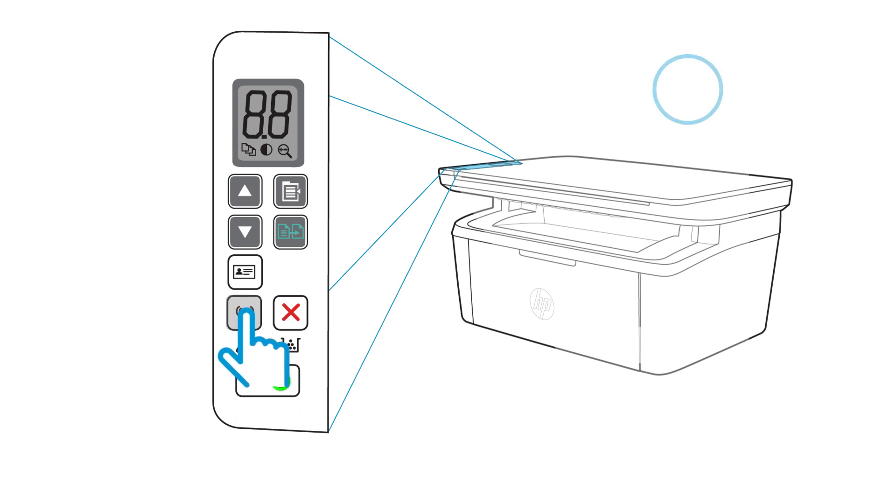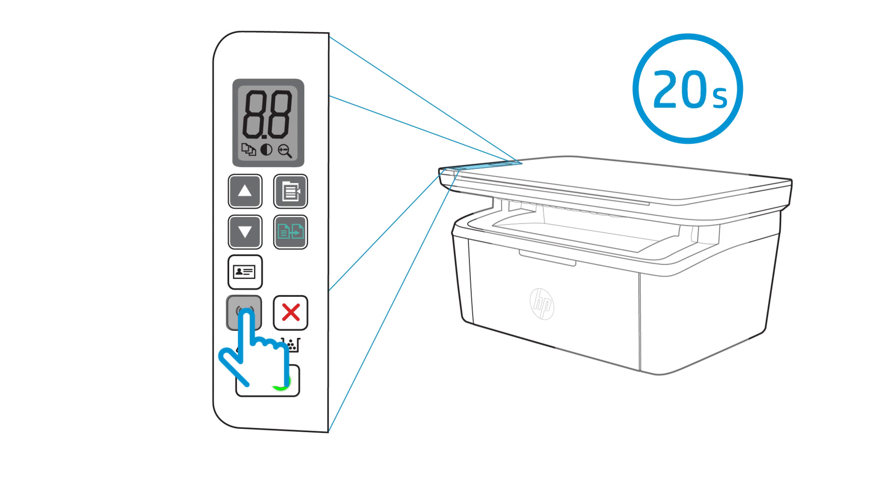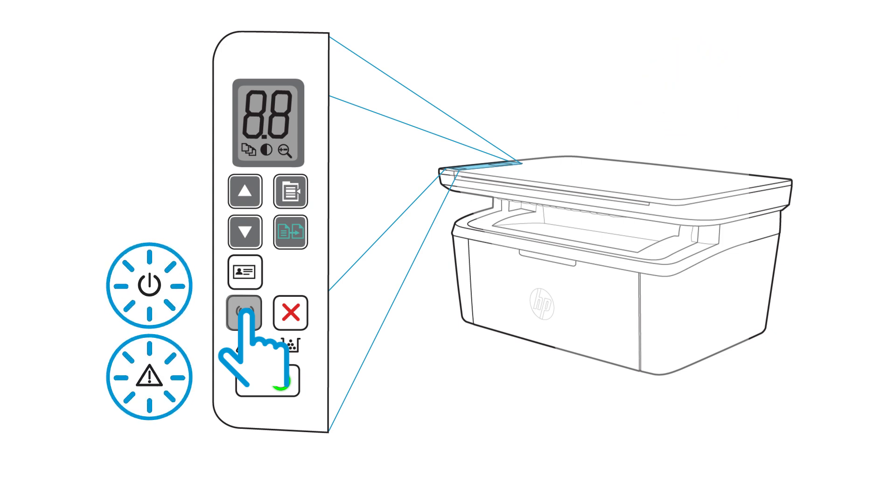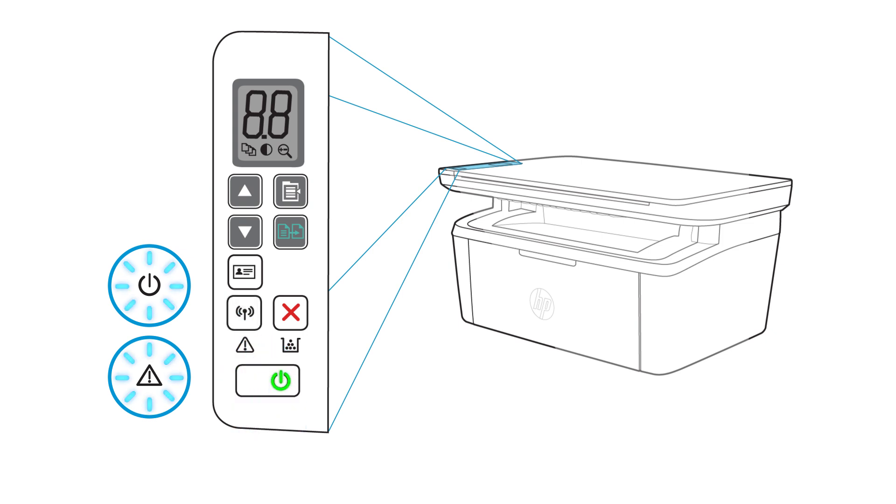On the printer control panel, press and hold the wireless button for 20 seconds. When the attention and power lights blink simultaneously, release the wireless button. All printer network settings are restored to factory defaults. With the settings restored, the printer restarts automatically.